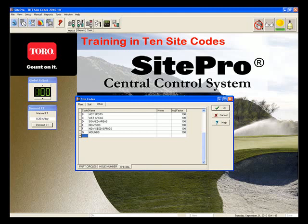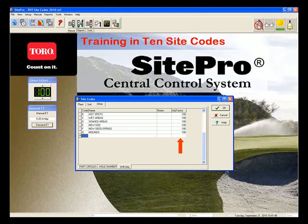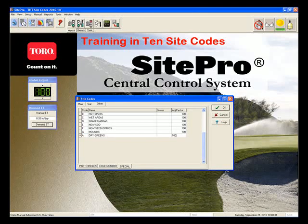Under the code, type in an alpha character up to 3. Once you've added the alpha character in, click tab, then place the name that you want to identify as this site code, and a percentage adjustment at the end. If you do not put a percentage adjustment in, it will default to 100%. Here, we have built a site code with the alpha code A, the name Dry Greens.